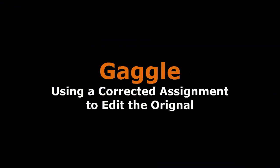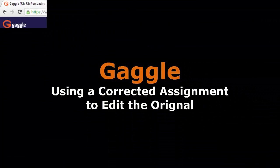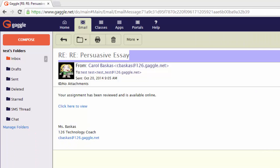Go ahead and log into Gaggle and go to your email tab. Then find the assignment that has been reviewed. It will look like this: your assignment has been reviewed and is available online.